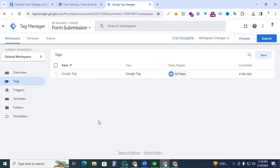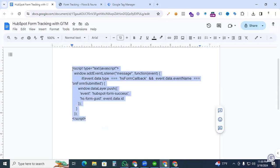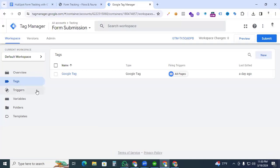Let's get started. We are using a code snippet designed to listen for successful HubSpot form submissions and make the data available in the data layer. This code will push useful data to the data layer that will help create an event name from the ID and values of all form fields. Copy the code and go back to Google Tag Manager.